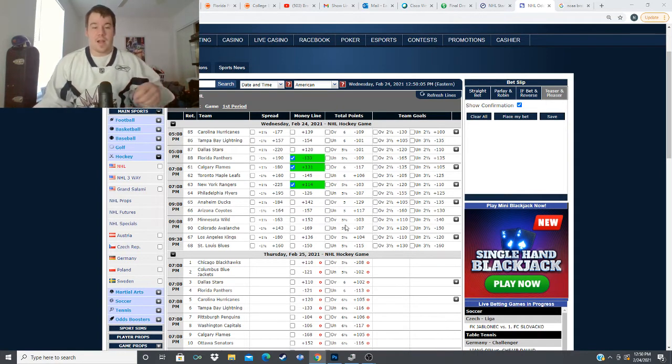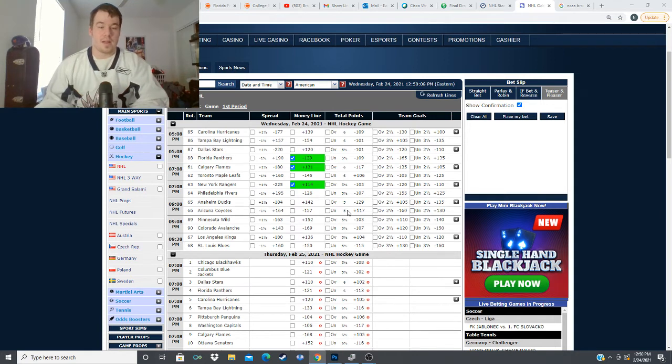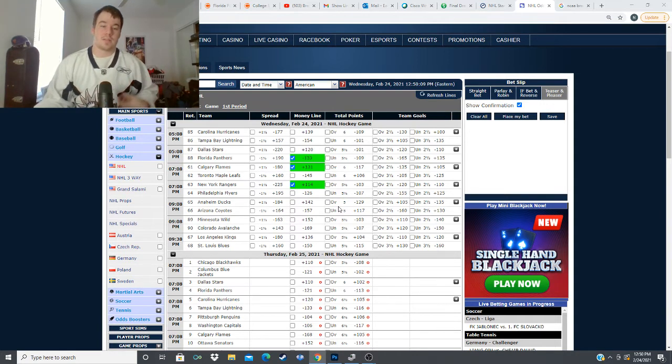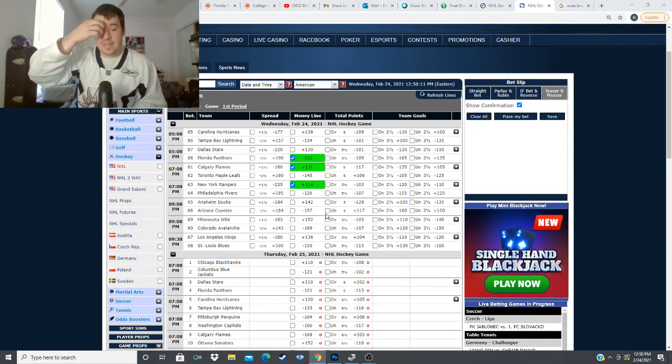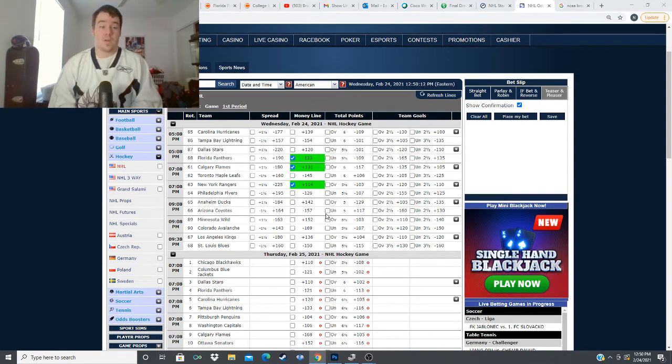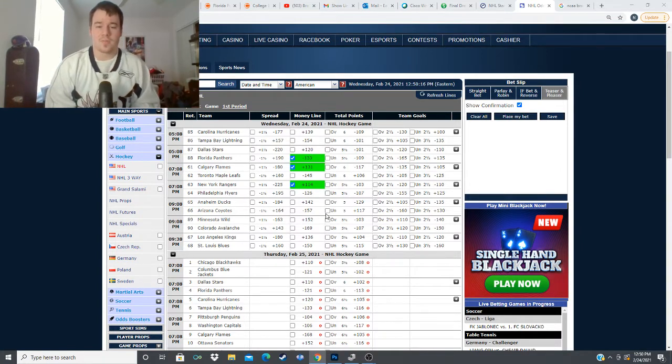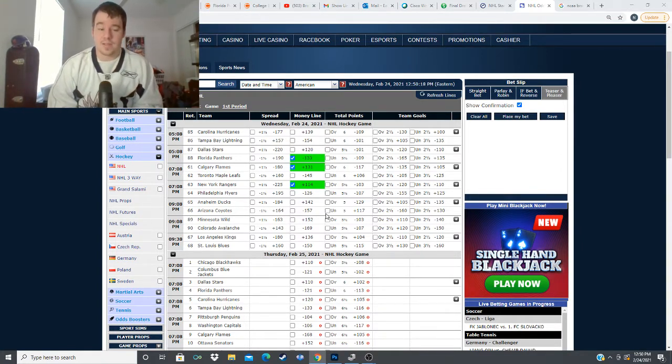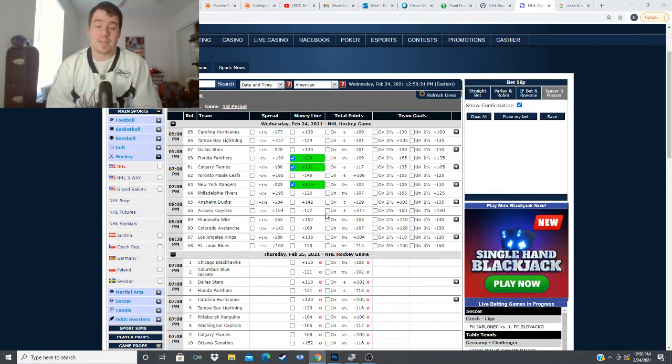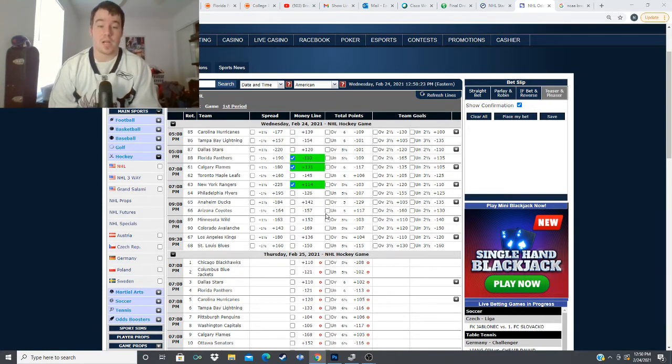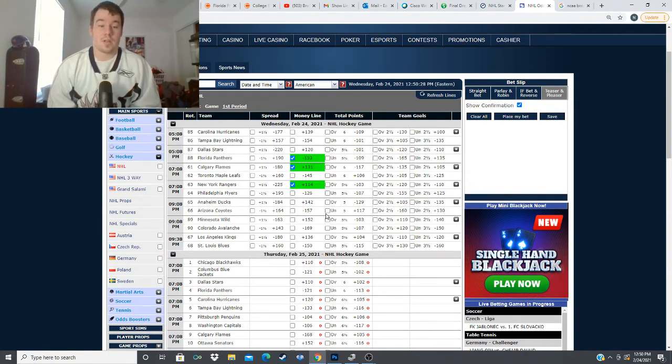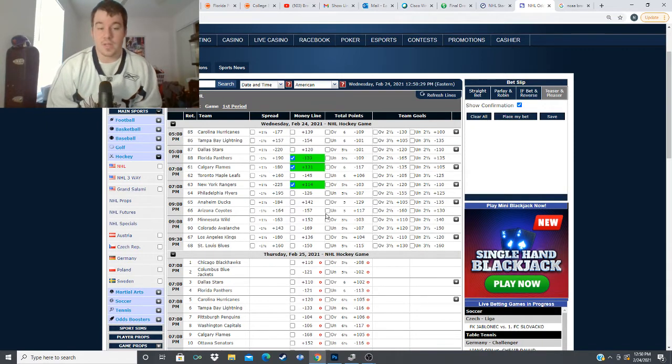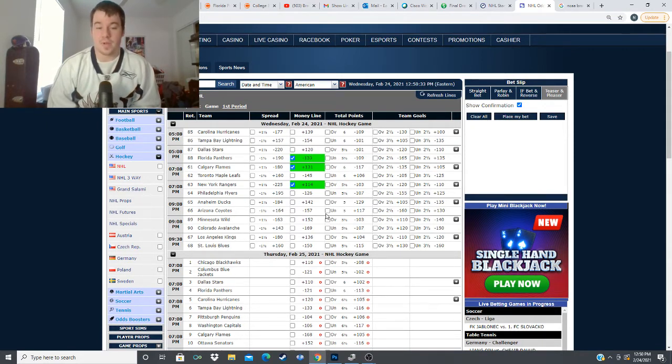next we have the Anaheim Ducks taking on the Arizona Coyotes minus 157 for the Coyotes plus 142 for the Ducks over under five goals when I did total madness last night this was a five and a half so this has moved it down not surprising this Ducks team is a very defensive minded team strictly because they can't score their team I like to fade a little bit